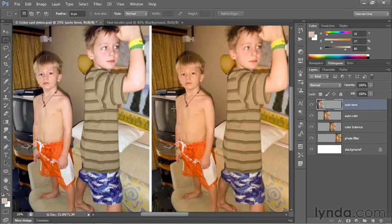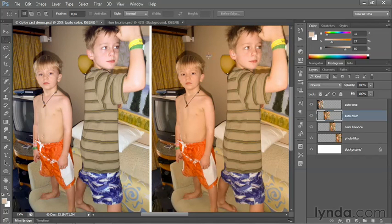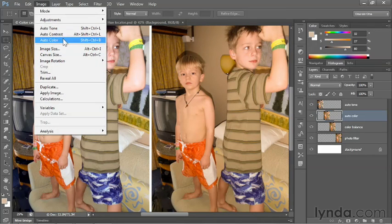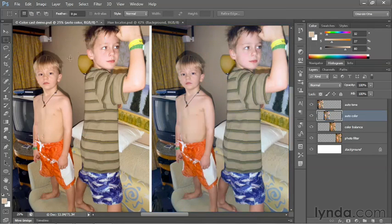And that is definitely a more neutral-looking image. Whether that's the best take on the image, however, is yet to be seen. Next, I'm going to select the Auto-Color layer in the Layers panel, then go up to the Image menu and choose the Auto-Color command. And as you can see, Photoshop has cooled down the image dramatically.